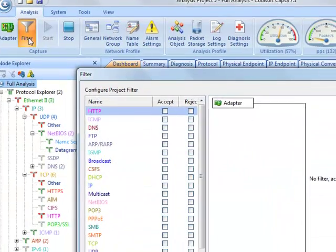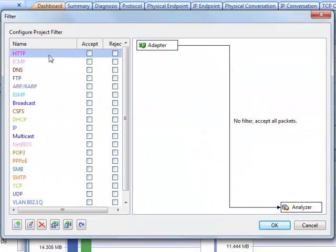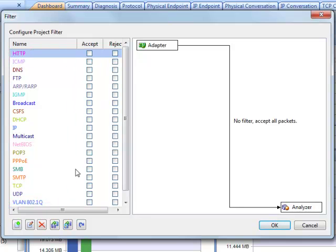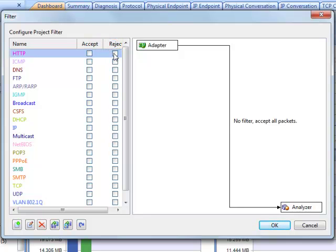The filter dialog is divided into two sections. All filters are listed in the left. Each filter has an accept checkbox and a reject checkbox. By default, no filter is enabled. All packets will be captured and analyzed.